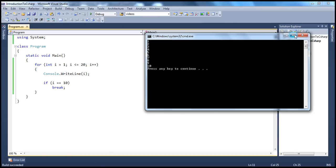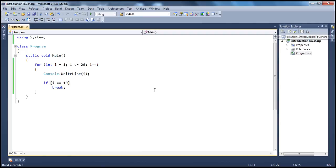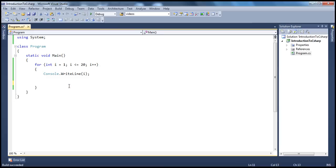So keep in mind: break can be used in two contexts — in a switch statement it exits the switch, and within any loop it causes the control to exit that loop. That's about the break statement. Now let's look at the continue keyword.